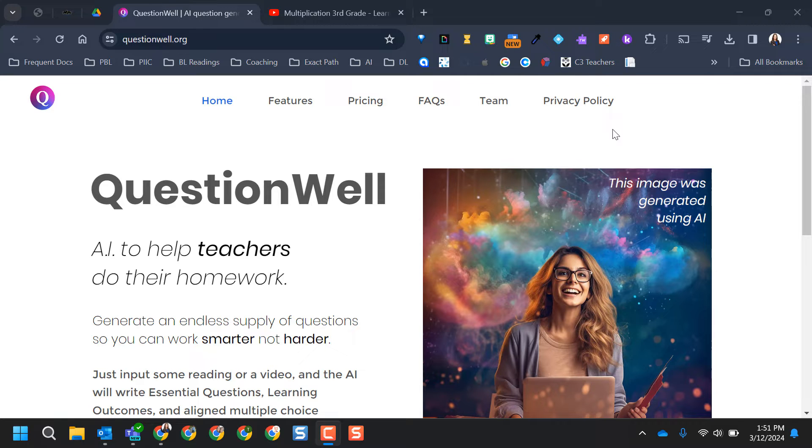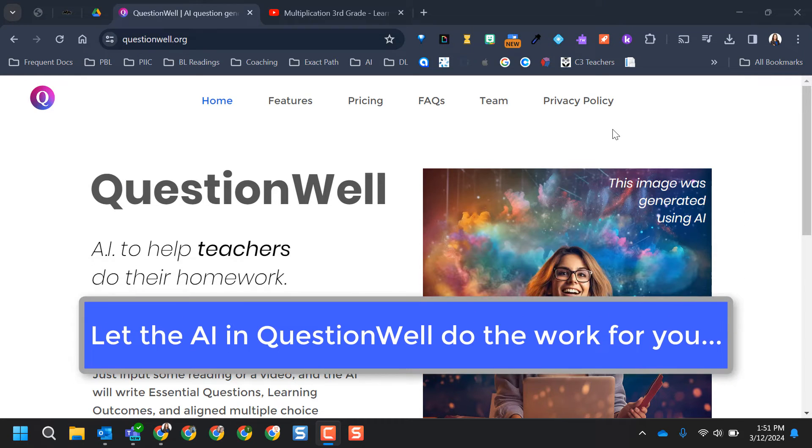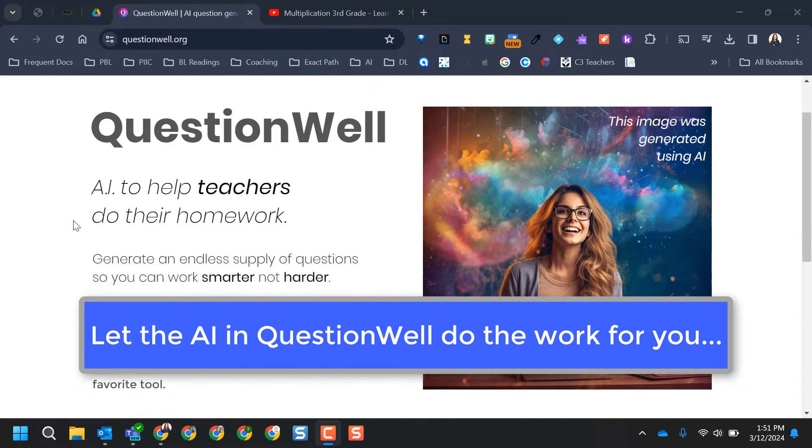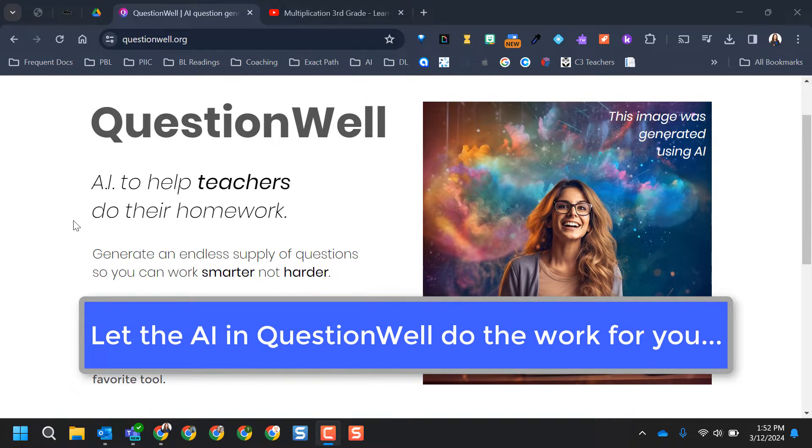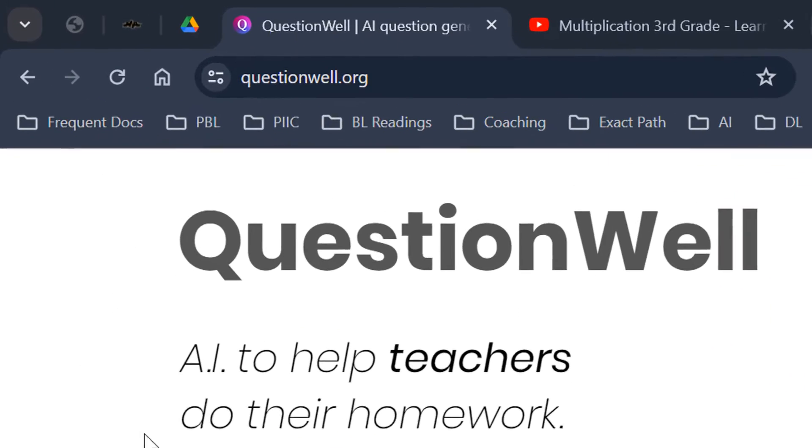Hello. This video is going to show you how to use the site questionwell.org. QuestionWell is a fantastic site if you're new to AI or you love trying out all the new AI tools that are out there.